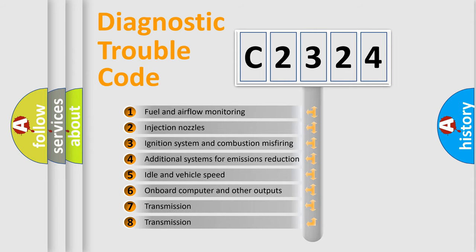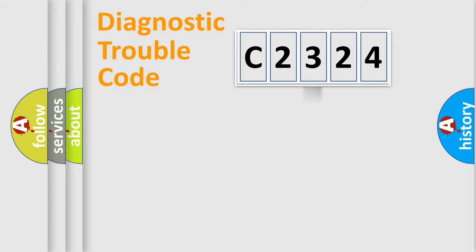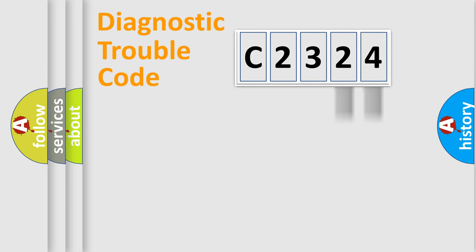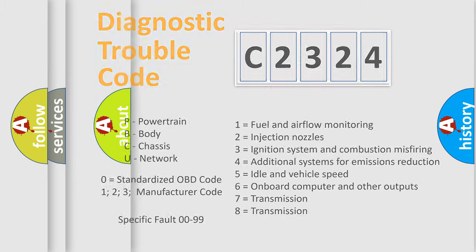The third character specifies a subset of errors. The distribution shown is valid only for the standardized DTC code. Only the last two characters define the specific fault of the group. This division is valid only if the other character code is expressed by the number zero.